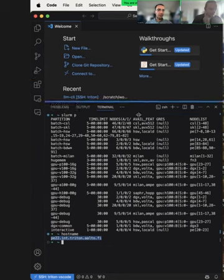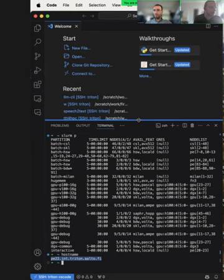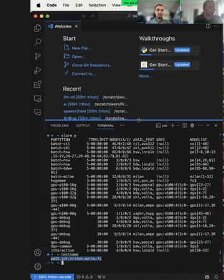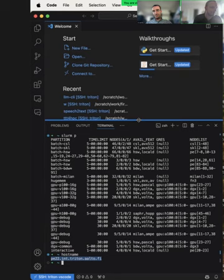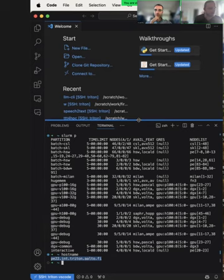This is very useful if, for example, you want to interactively run a Python interpreter and load a really large Pandas dataset into memory — something you can't do on the login node but still want to do interactively. You could also use Jupyter if you prefer, but if you want to use VS Code, you can do it this way.